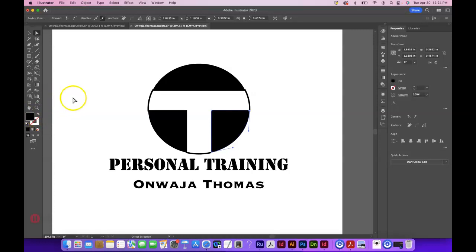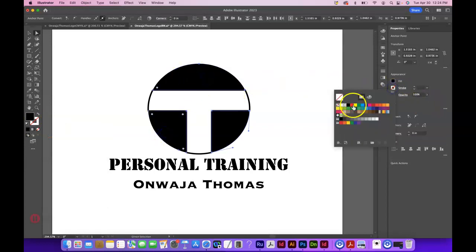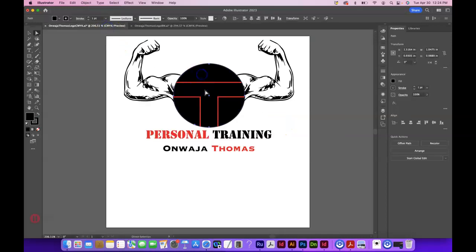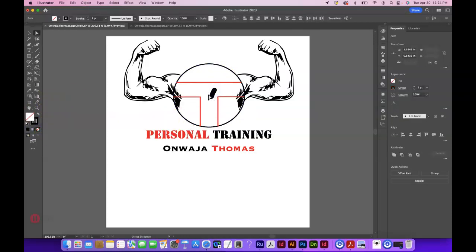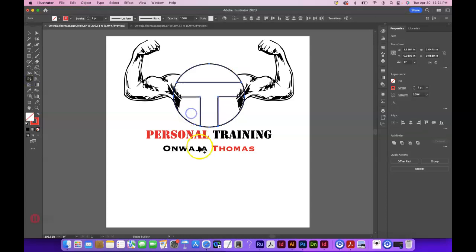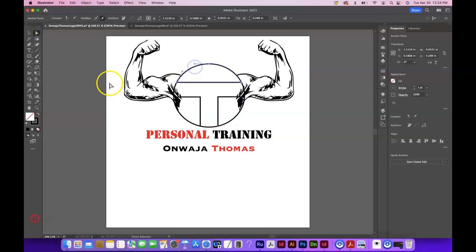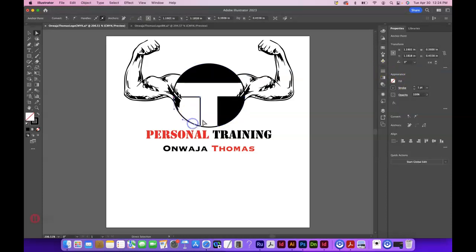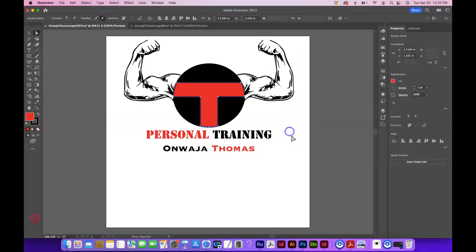You can swap the stroke and the fill color pretty easily. If I hold Shift I can get multiple shapes selected and still put a black stroke on this so it matches better. If you wanted to fill the shapes in, you could do that too. Use the Shape Builder tool, grab the shapes — they turn gray when selected — and you can fill them in with black. Maybe do the same with the other shape, and then the T shape could be red to match the element underneath.